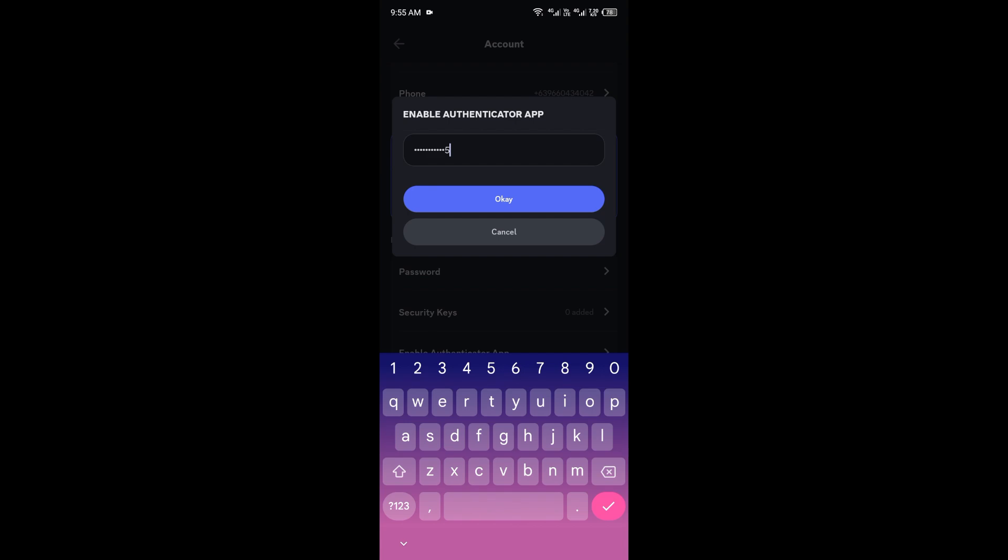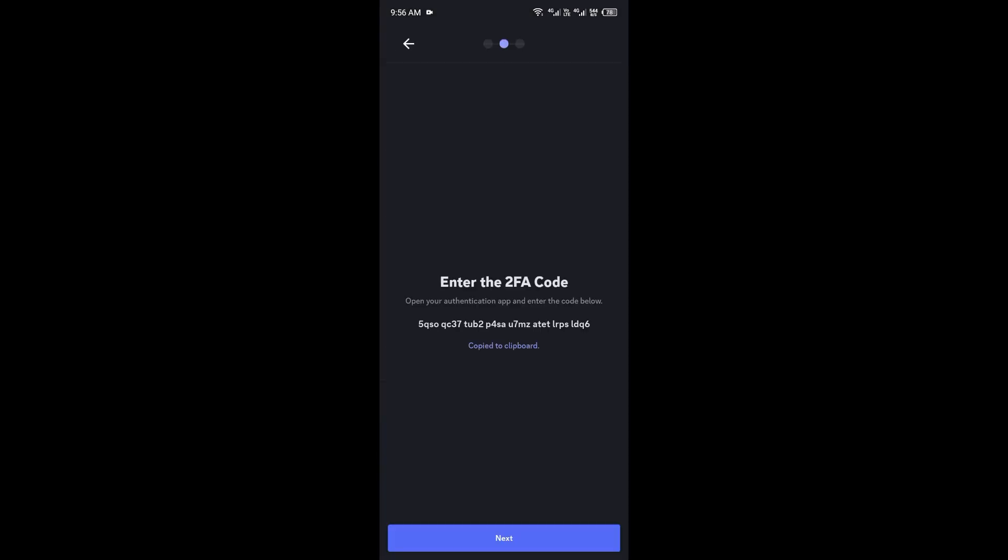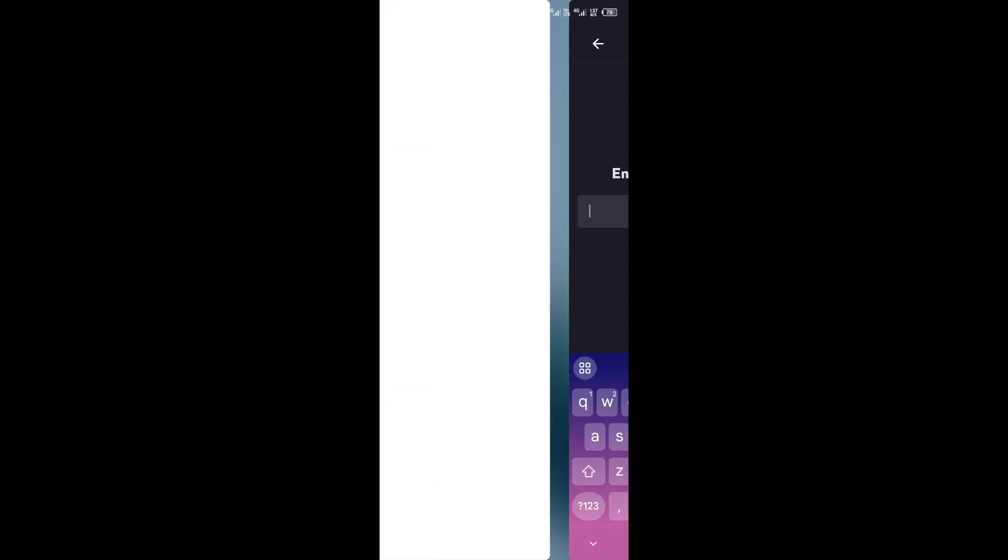Next, open the Google Authenticator app on your phone and then tap the plus icon and select scan a QR code or enter a setup key manually if you prefer.